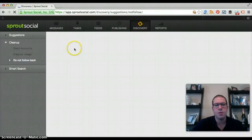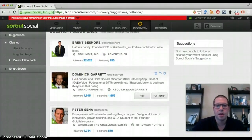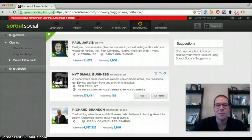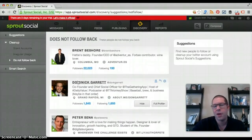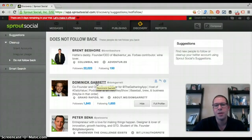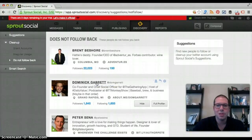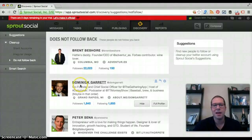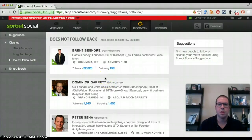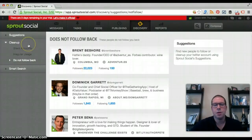You have to decide whether to keep following people who don't follow you back. I'm not a believer in the philosophy of 'you follow me, I follow you back.' It's more about whether I want to hear what you have to say. If I like someone's content, I'll follow them regardless. And if I interact with them enough, I can pretty much guarantee they'll eventually follow me back.